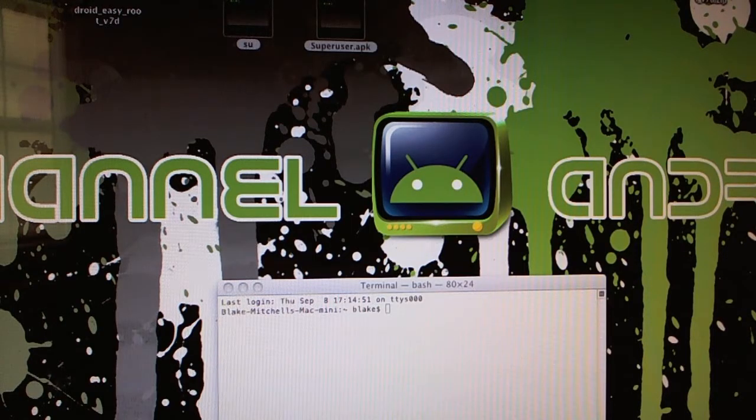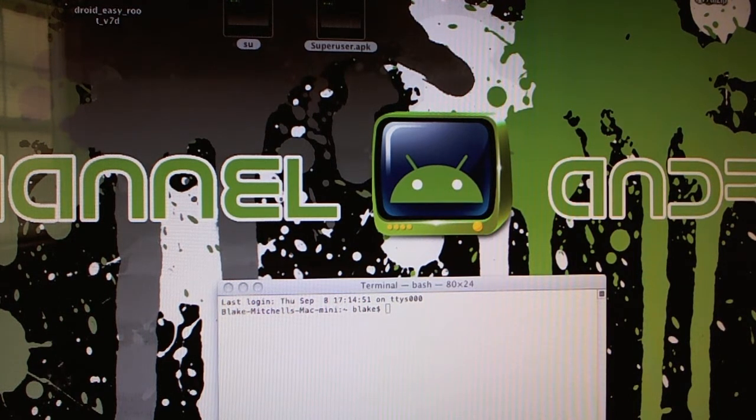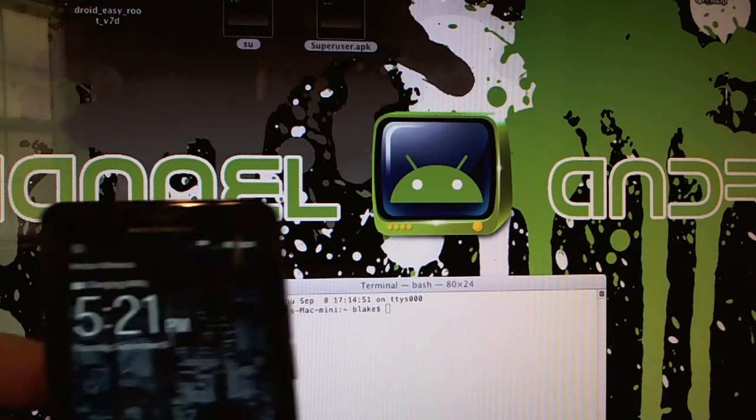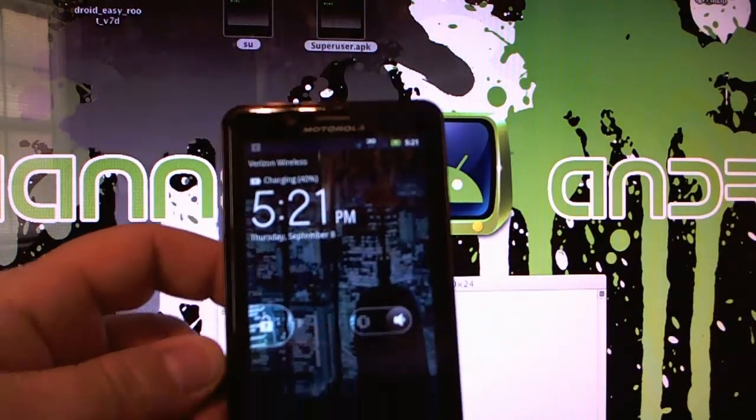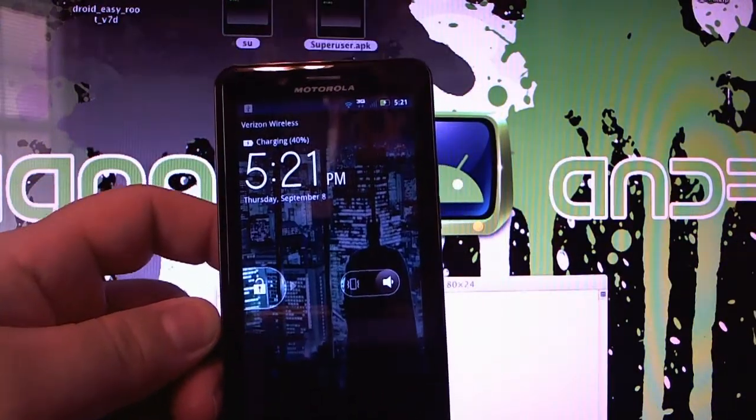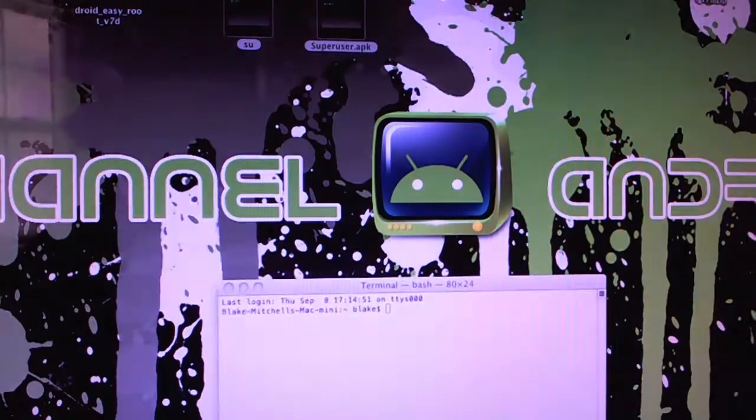Hello fans, it's Blake with Channel Android and today I'm going to do a quick video on obtaining root on our brand new device here, the Motorola Droid Bionic.